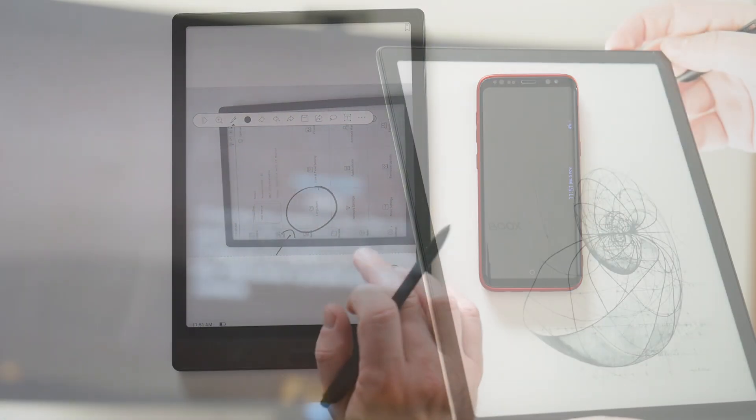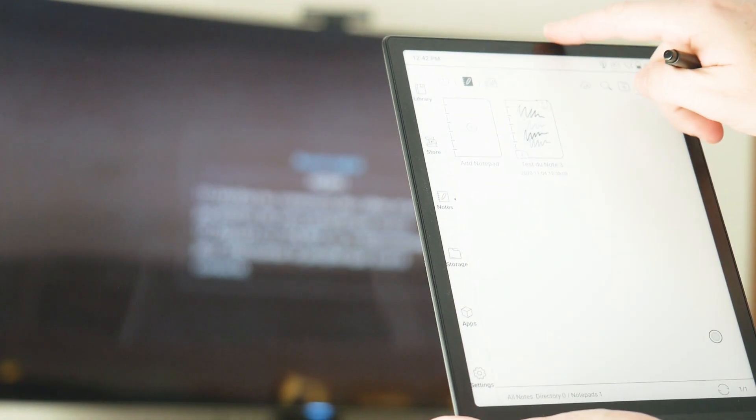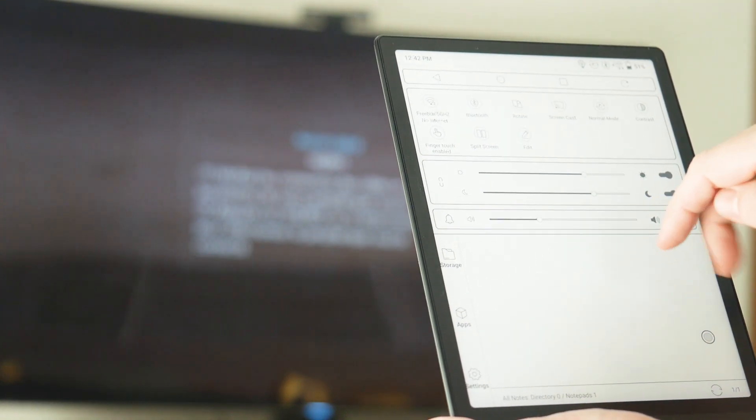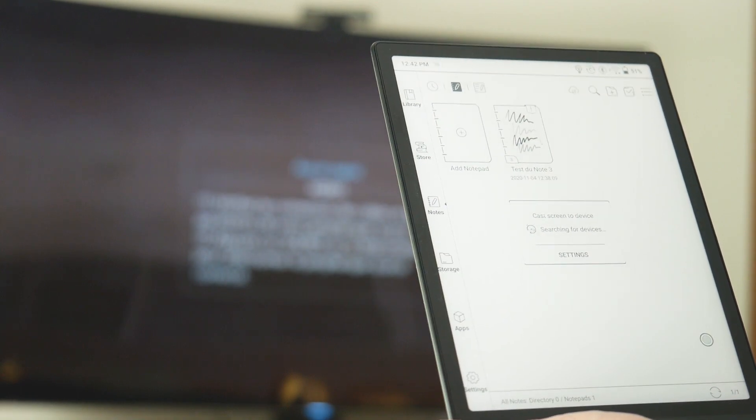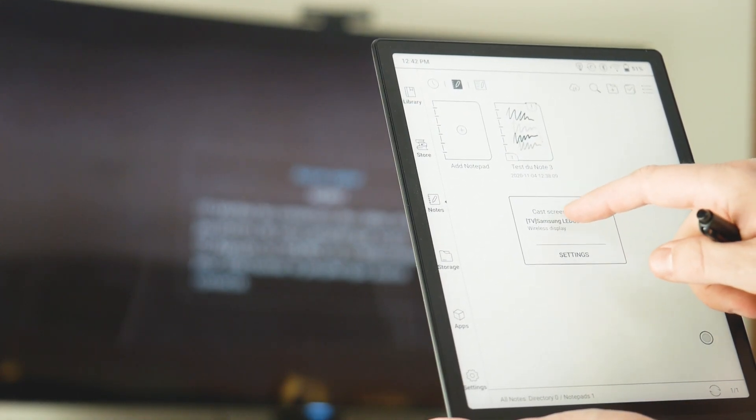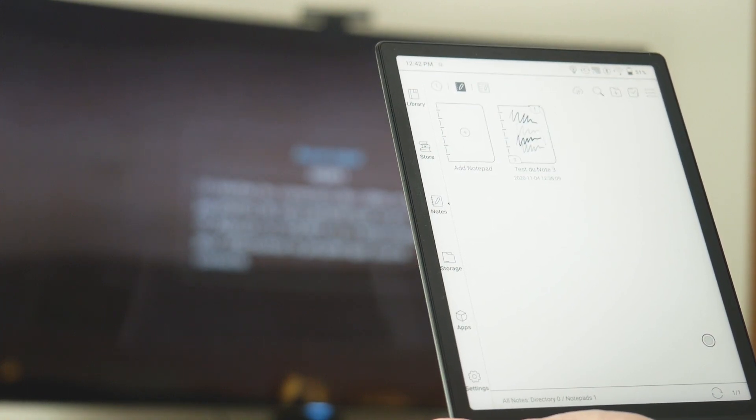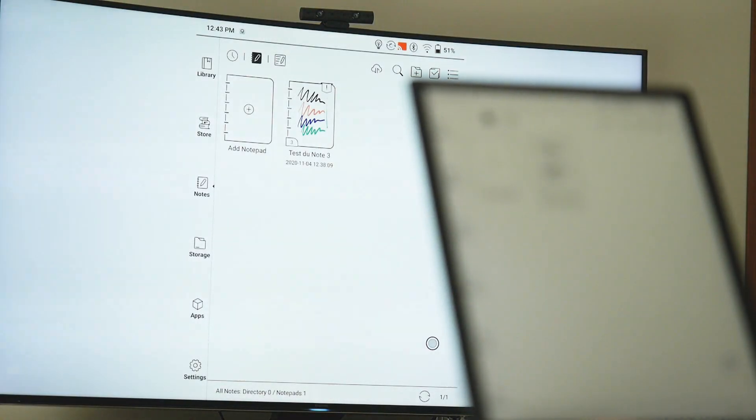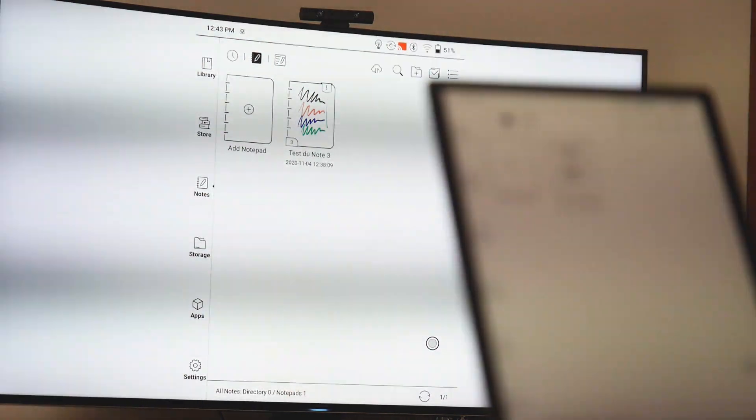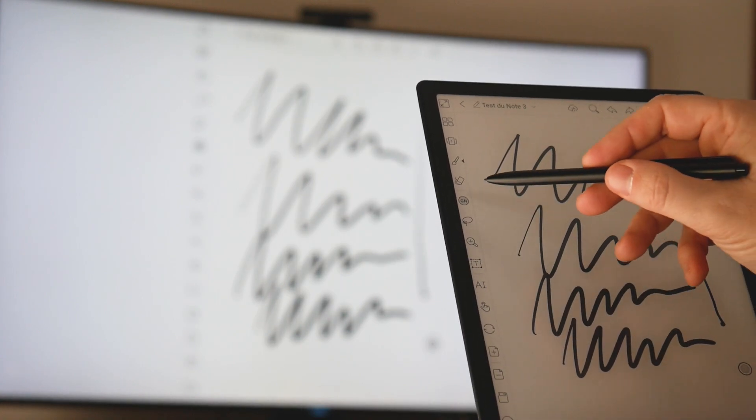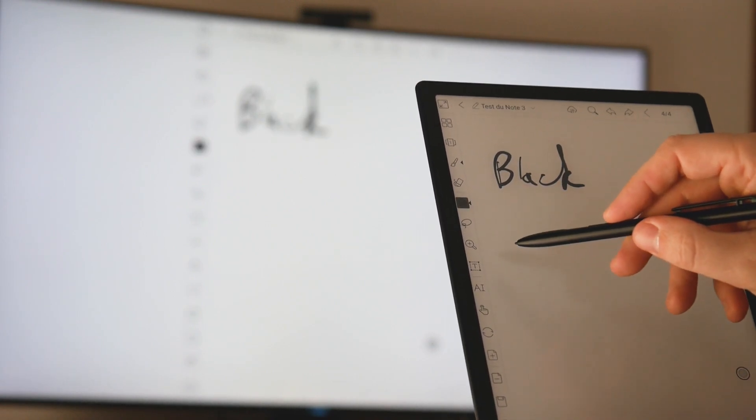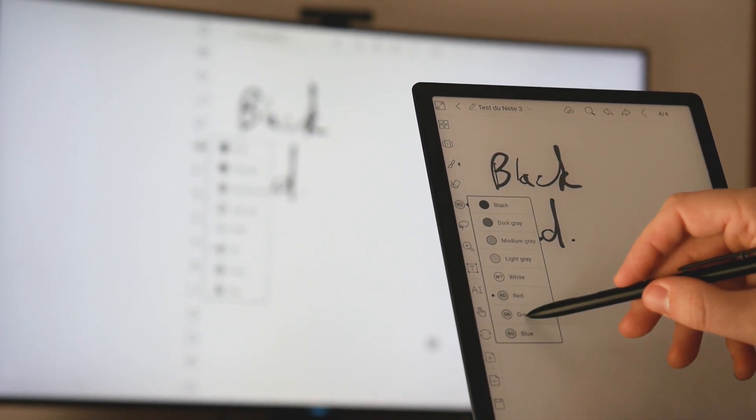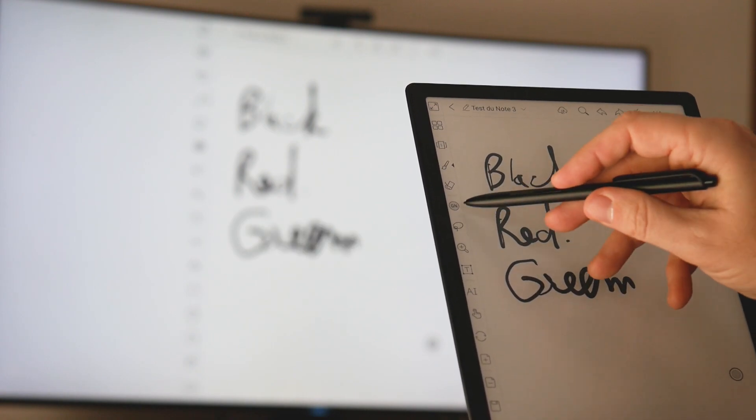Let's try now the screencast functionality. I choose screencast. I have to pair with my TV. Connection is done and you can see my screen in color on my TV, which is really cool. But unfortunately, the colors are not visible when you write a note. You just have black and white. It's really a shame for presentations.